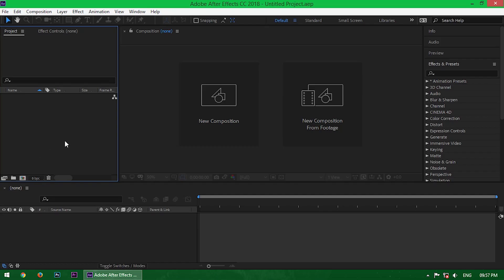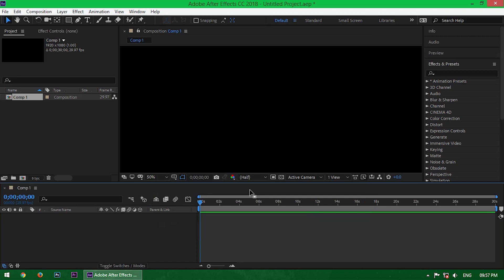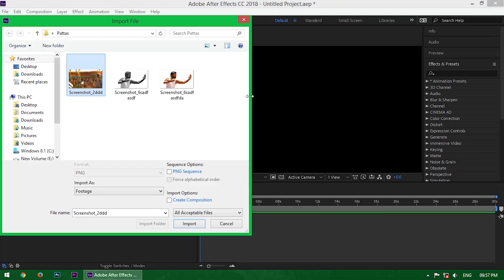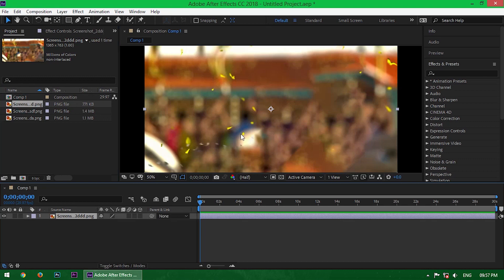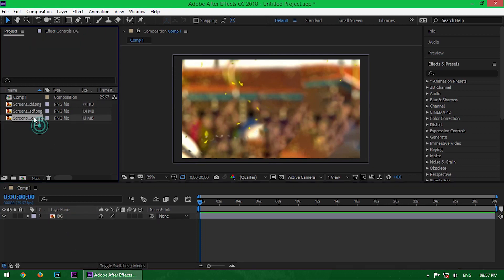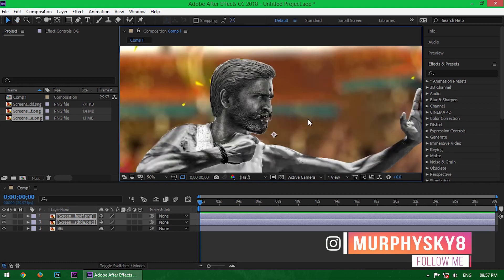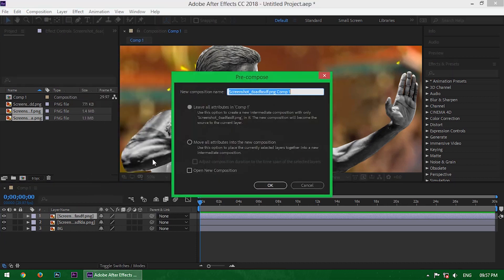Alright guys, this is Adobe After Effects 2018. As usual, create a new composition. Now double-click here and import the images — I have three images. Take the background image and resize it, then select the other images and drag them into the timeline. Now select the black and white image and precompose it — make sure 'Move All Attributes' tick mark is on.